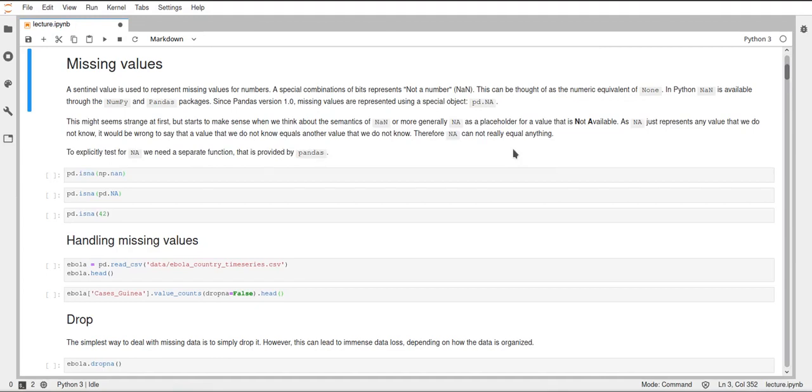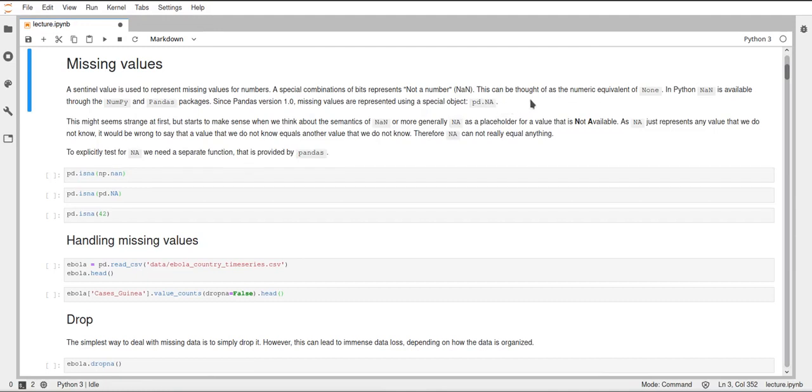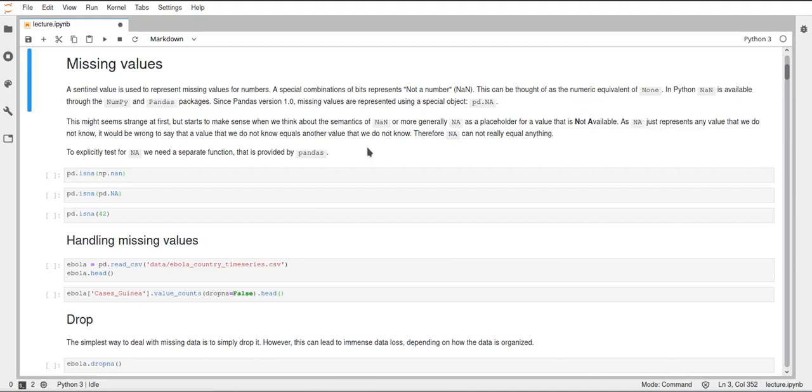These values can be used as representing missing data as well and these also work for non-numeric data now. Since the NAN value from NumPy comes from NumPy and NumPy is best for numeric data, you can only use the NAN from NumPy with numeric data but now the pandas Na object can be used with any data type and you can for example have nullable booleans or nullable integers.